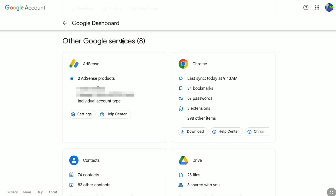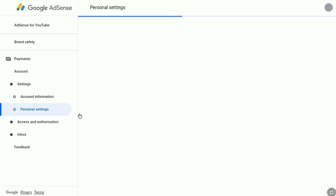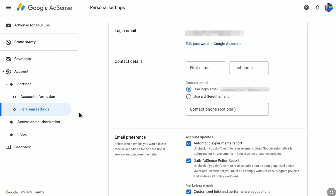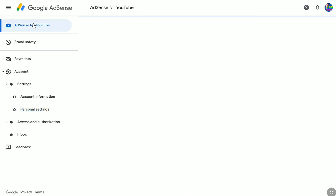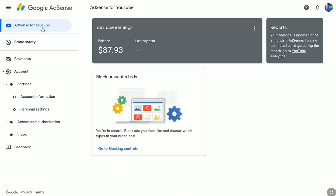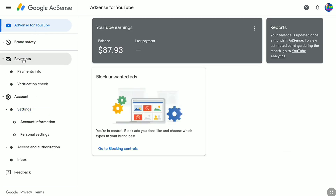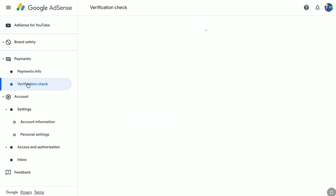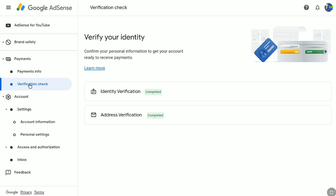Now you have to open your AdSense account. Click on Settings, and this will bring you to the personal settings of your Google AdSense account. Since you are adding a bank account for your AdSense account for YouTube, click on 'AdSense for YouTube.' Here you will see your YouTube details, and under Payments we have two options: Payments Info and Verification Check. If you click on Verification Check, you can see that identity and address have been verified for this account, which means you can now link a bank account.